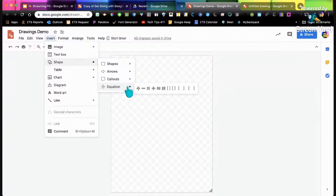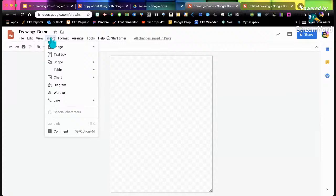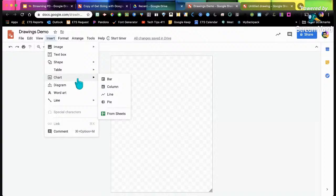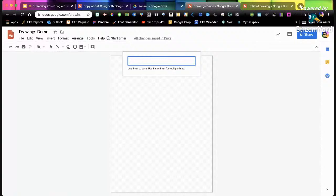You can add in charts — bar graphs, column graphs — diagrams, and word art. Word art is kind of where I usually start when I introduce this to students. Let's start there.